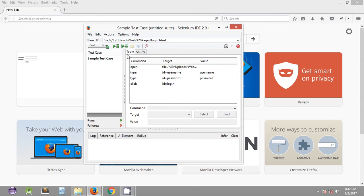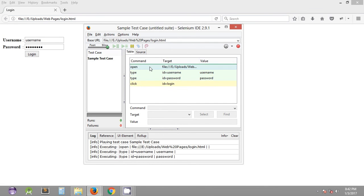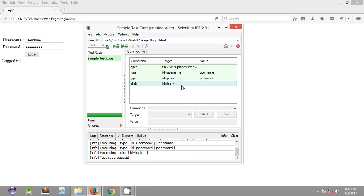So as you can see it has opened the URL as mentioned in the target. It has typed the username, password, and clicked on login button. So that's it in this tutorial. In the upcoming tutorials we are going to see what are the different commands that...